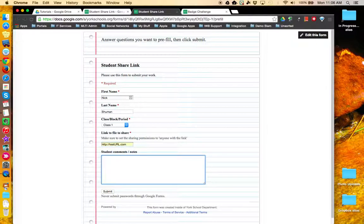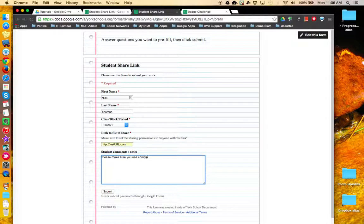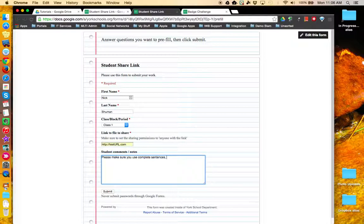For example, in here I could say, please make sure you use complete sentences and check your spelling.